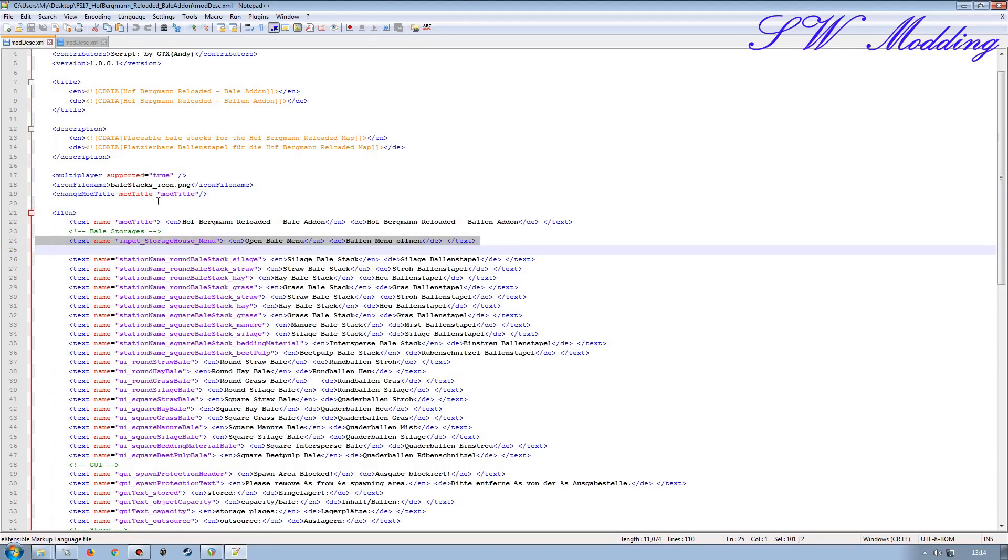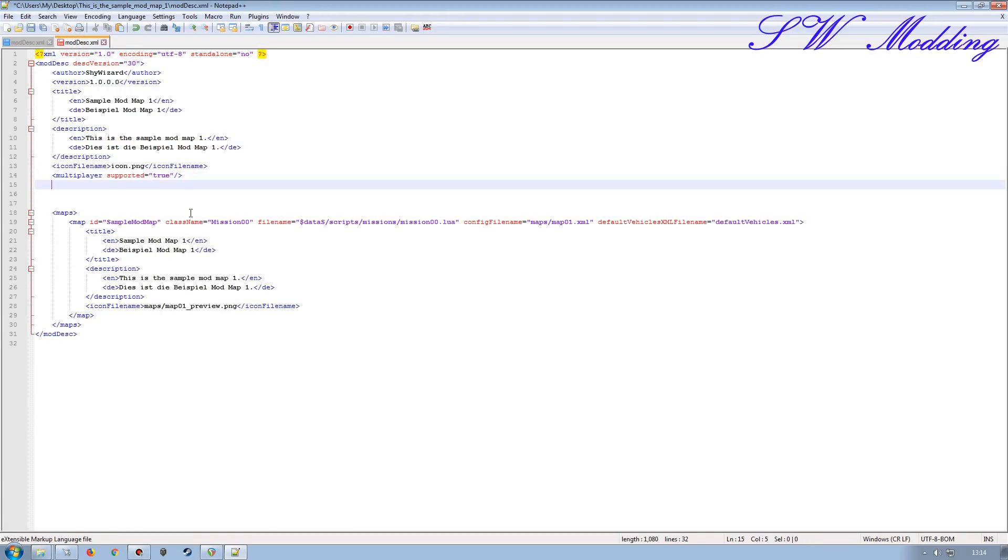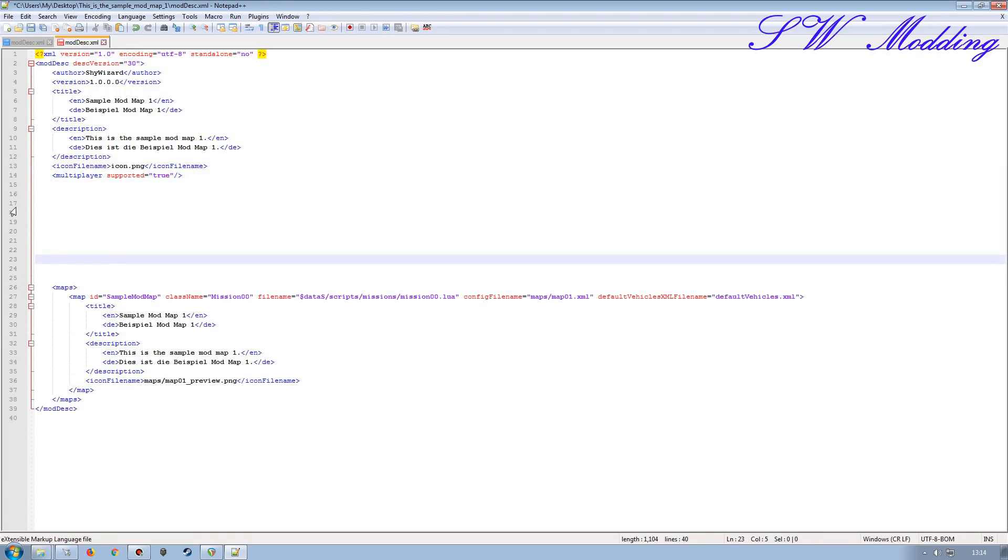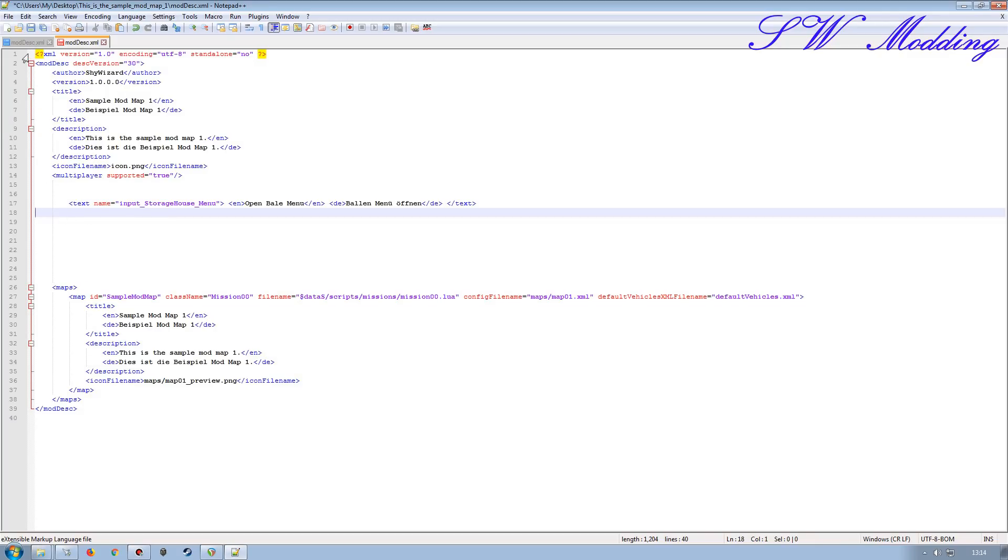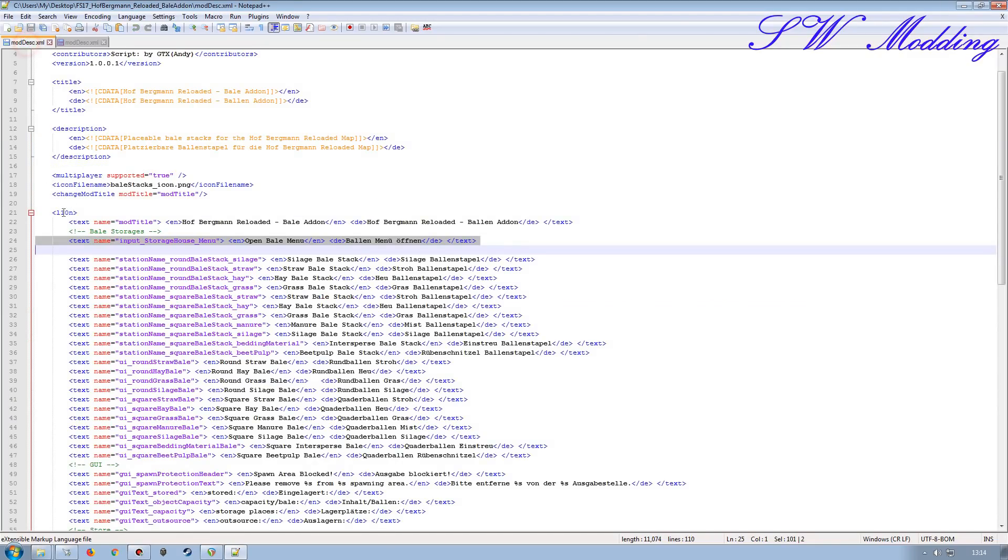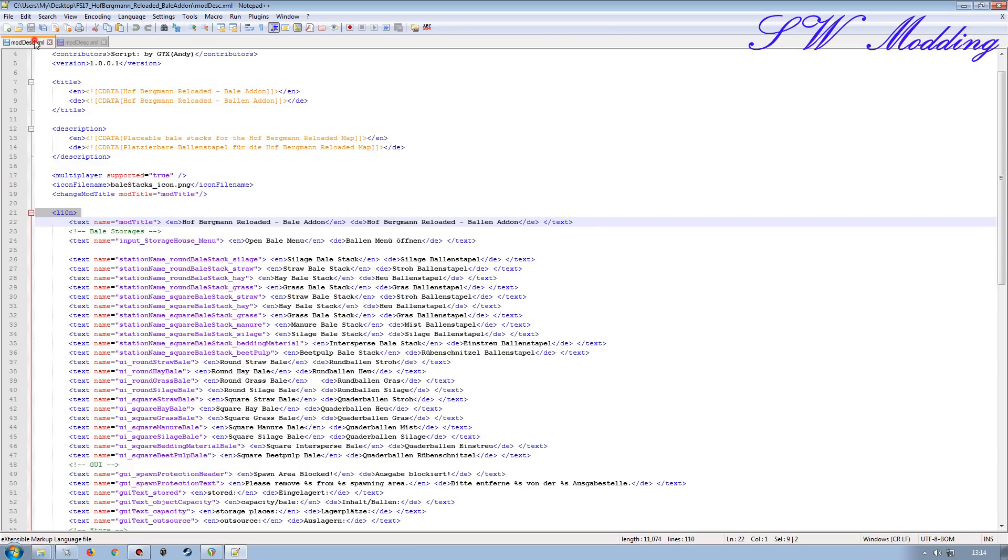Input Storage House menu is generic for all of the inputs. So I'm going to take that one and make a copy of that. I'm going to make a few spaces here and we'll paste that one in. I will also take my L10N tag and paste that there.